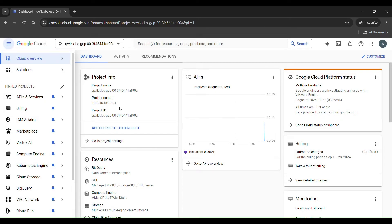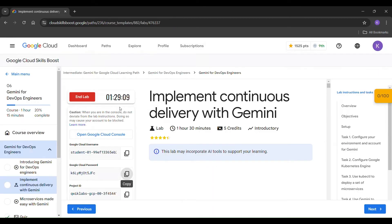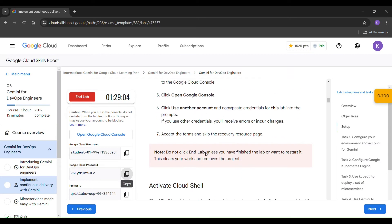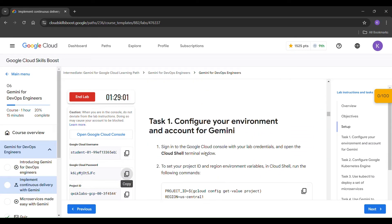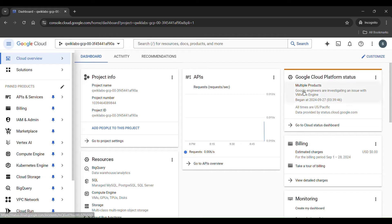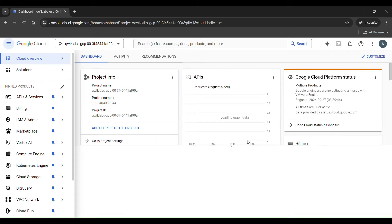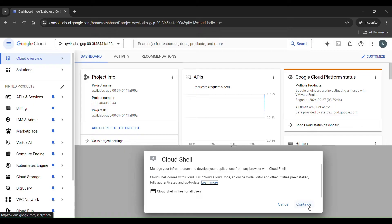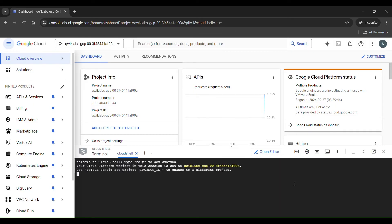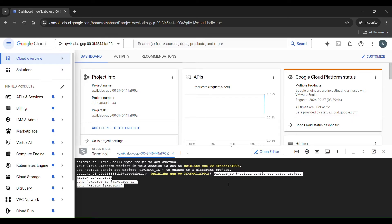The Google Cloud console window will open like this. Let's go to task 1. Just copy the command, activate cloud shell, click on continue, and the terminal window will open. Just paste it here and click enter.